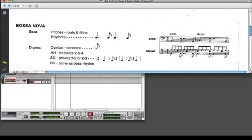So we have this clave pattern that we have to program.